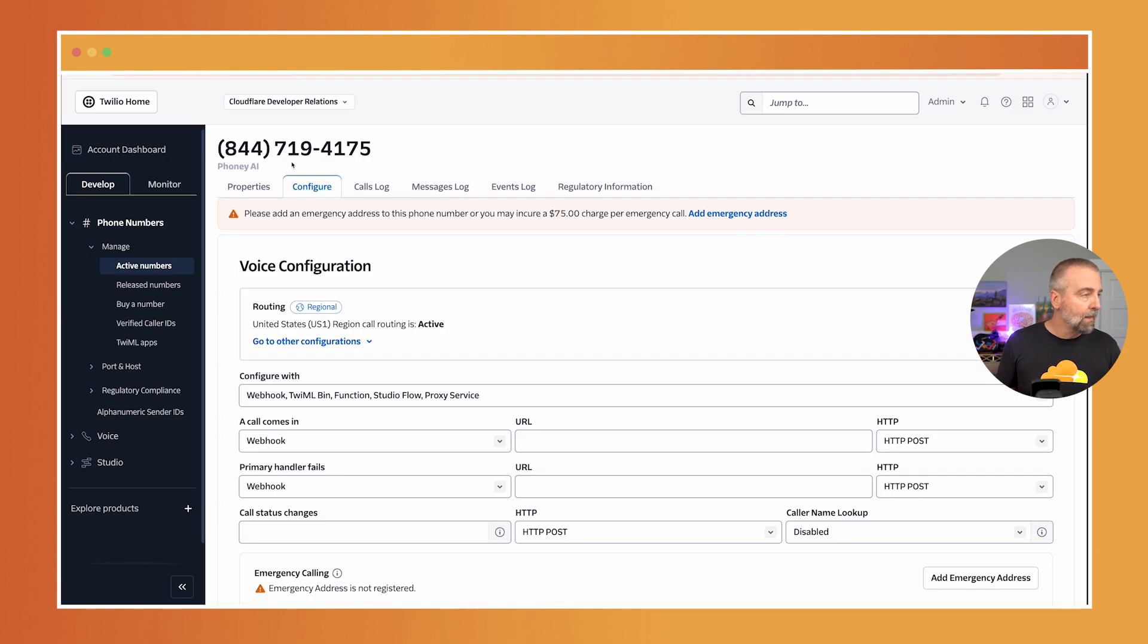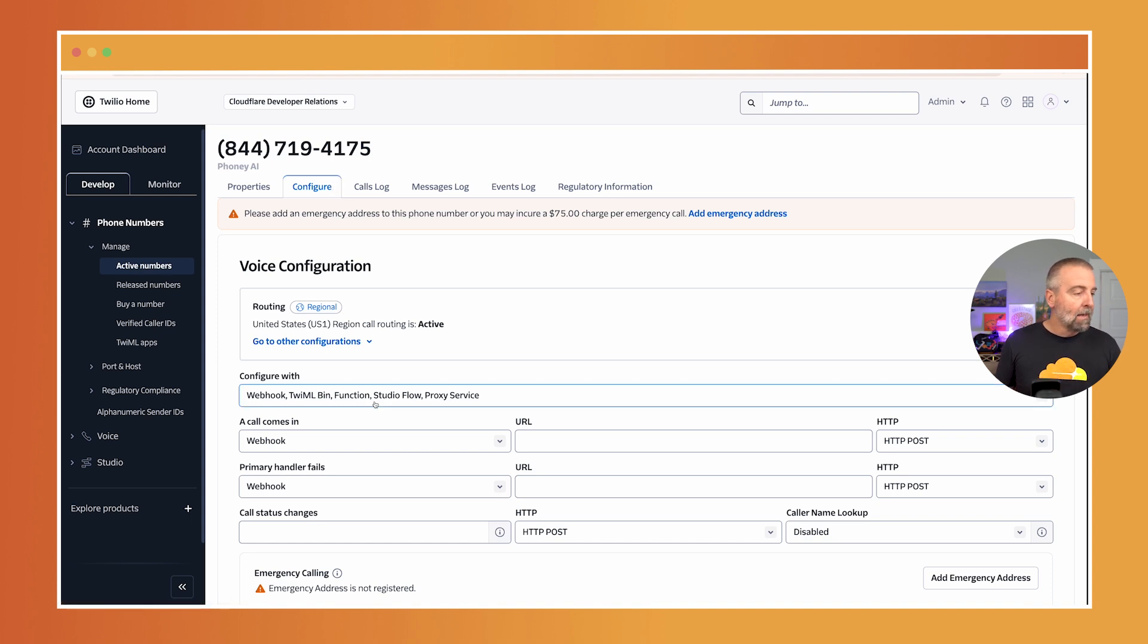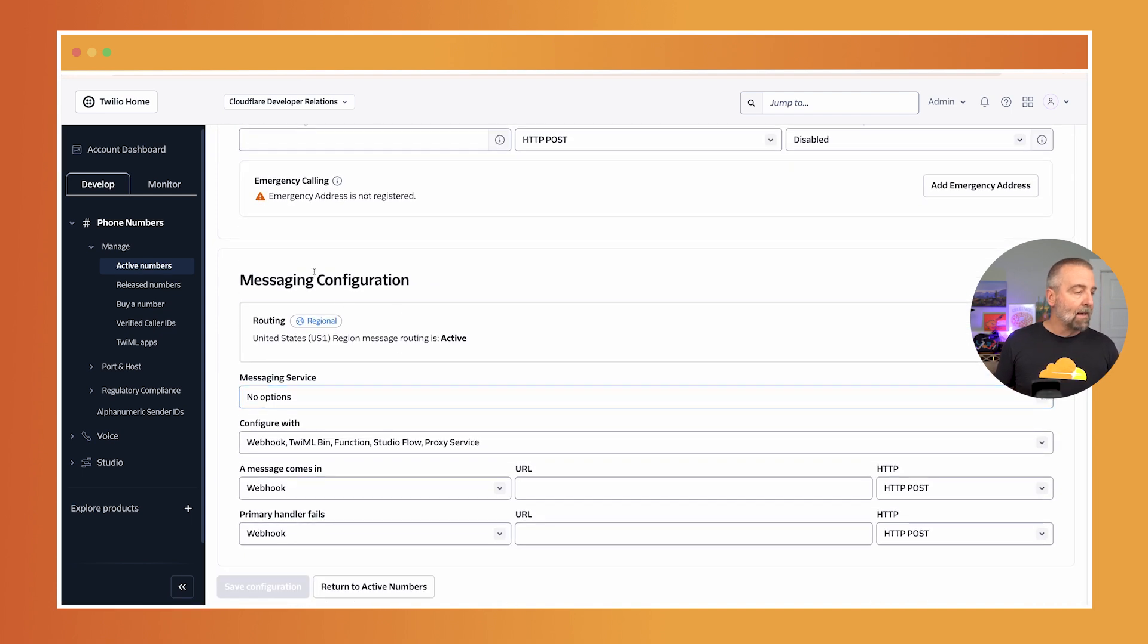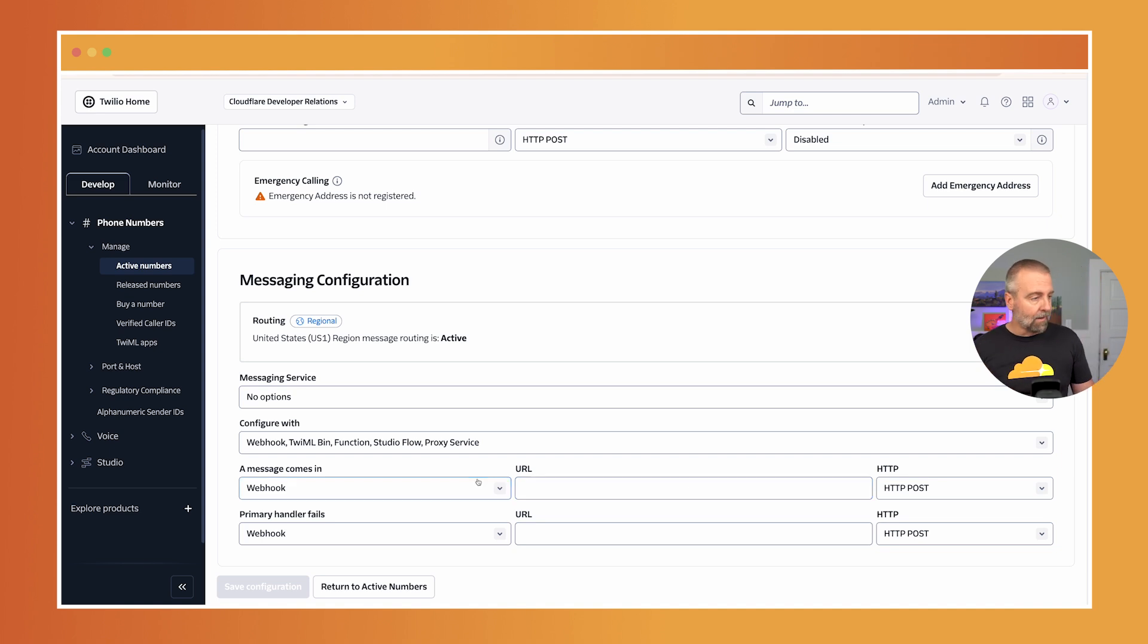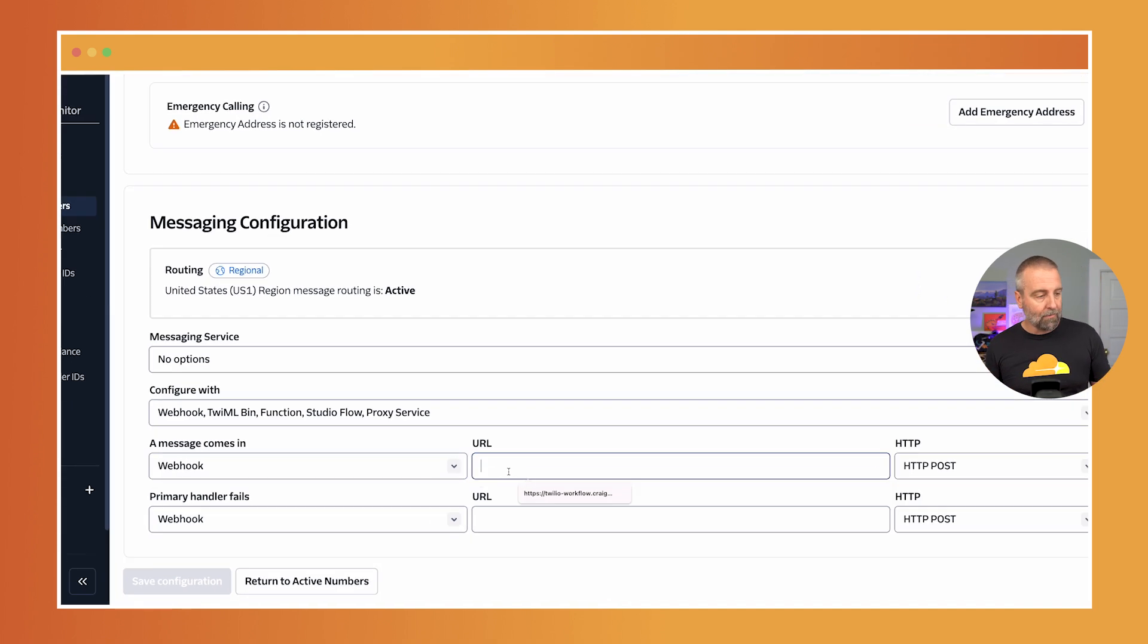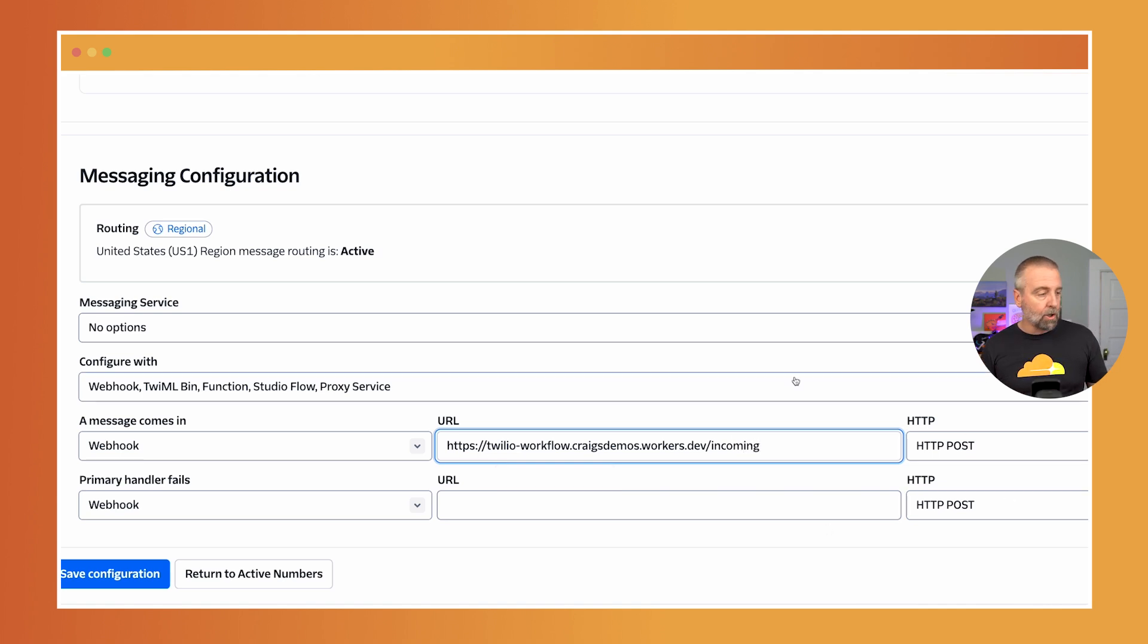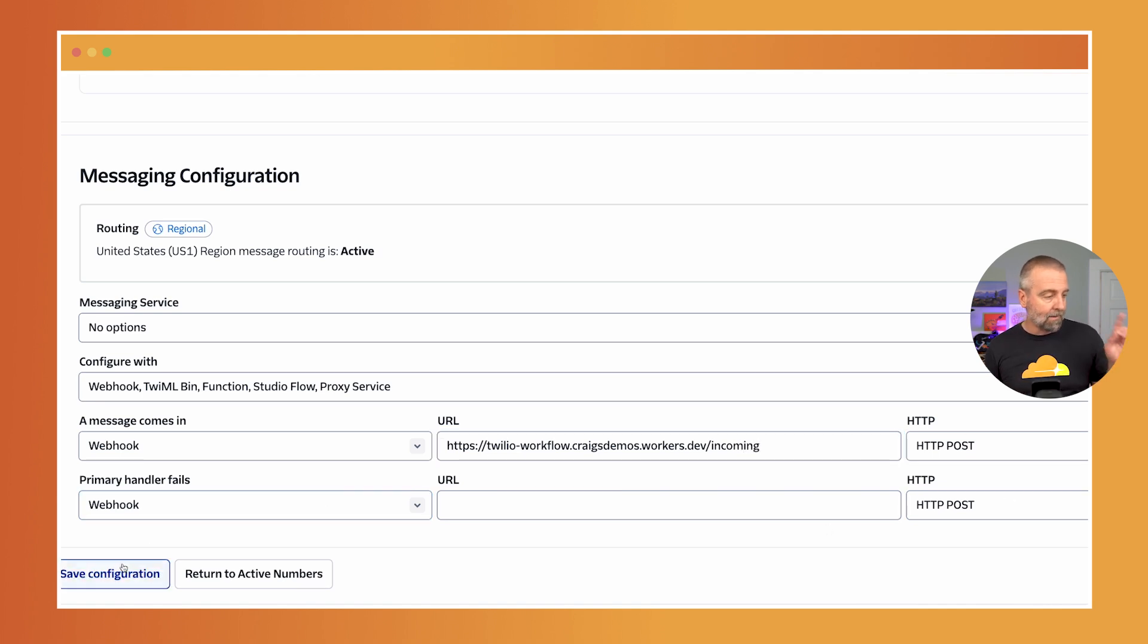This is my Twilio console. And this is an active number that I bought. I'm gonna scroll down here to this messaging configuration because this is how you configure it. I'm gonna go in the webhook field here and paste that. I'm gonna say slash incoming. When a message comes in, do a post. I'm gonna click save configuration.